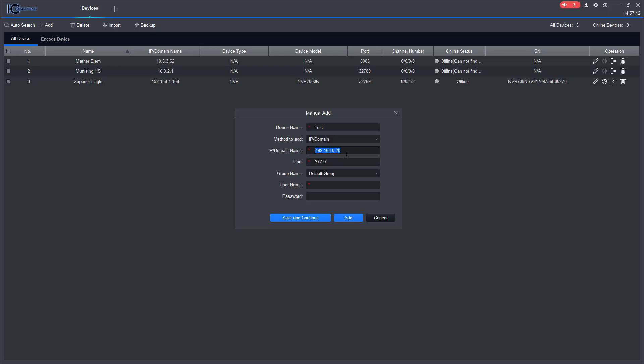It wouldn't look like this, it wouldn't be like a 192 or a 10 dot whatever, it'd probably be like 24. It could be anything to be honest, it depends on the ISP.